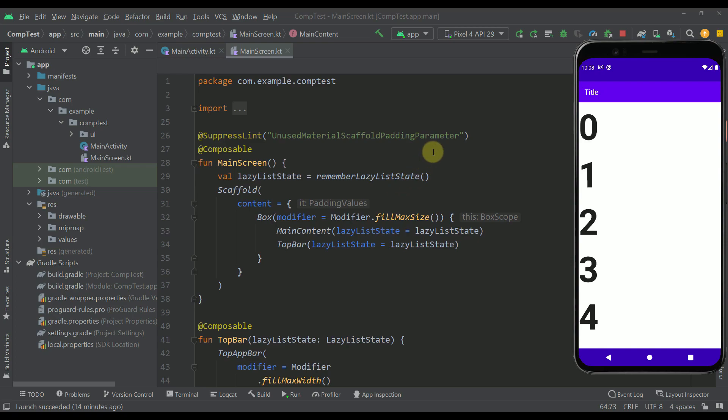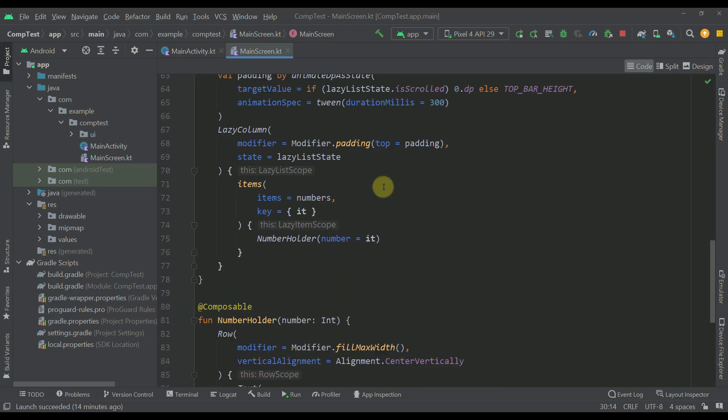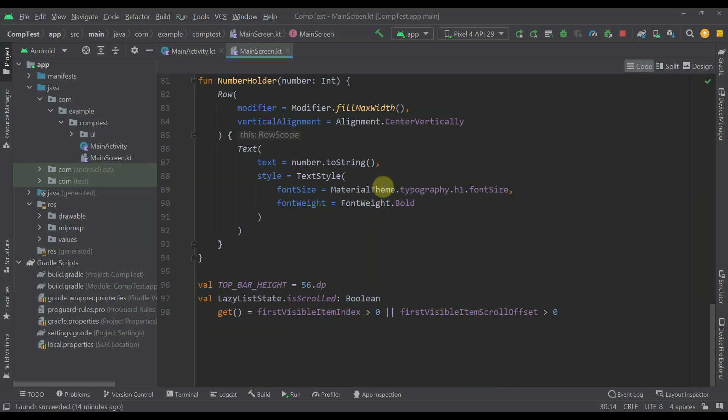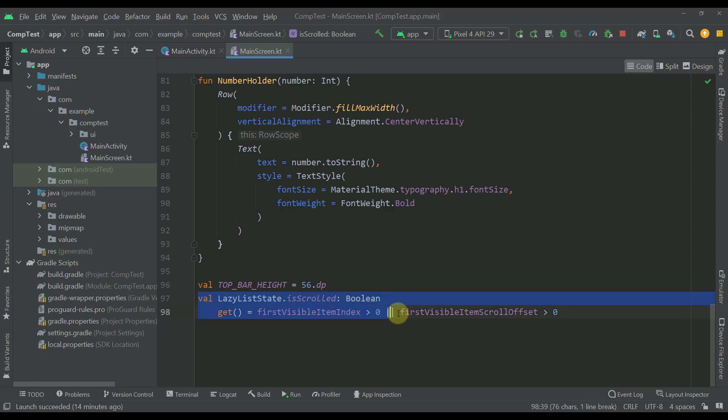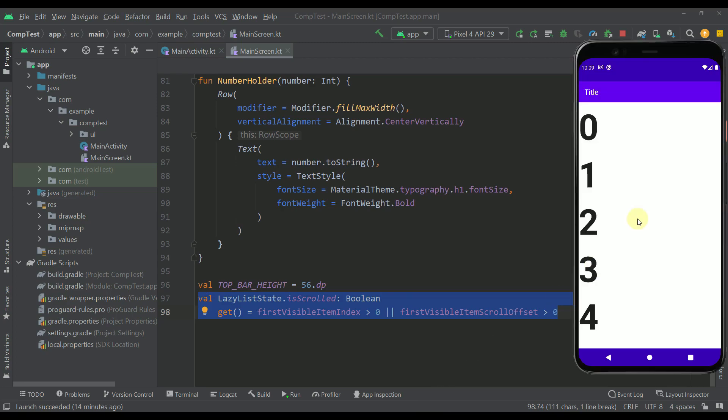Now for this to work we need to use one custom extension property for a lazy list which I made a video for last week. So with this extension property we will be able to receive basically a boolean value or true whenever we scroll through our list and we are going to receive false from this extension property whenever we get back on top of our list.